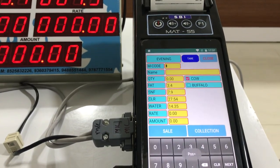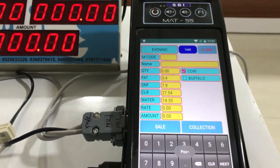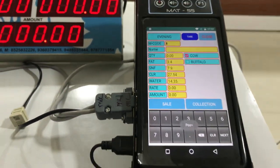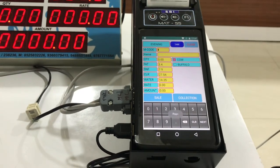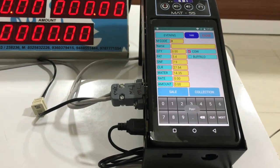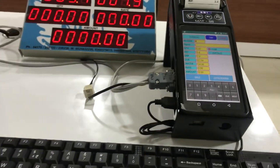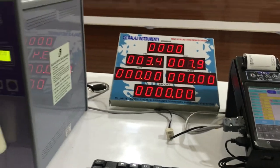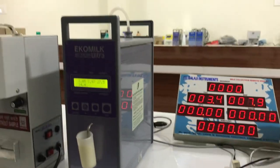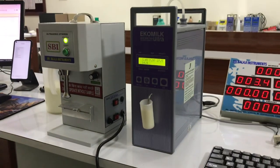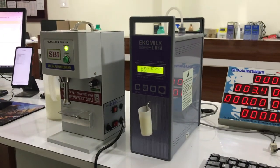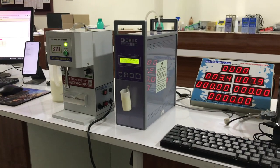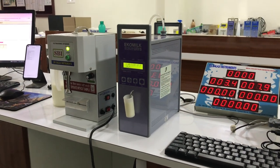You can use the keyboard as well as the touch screen. It has so many functions. Thank you.